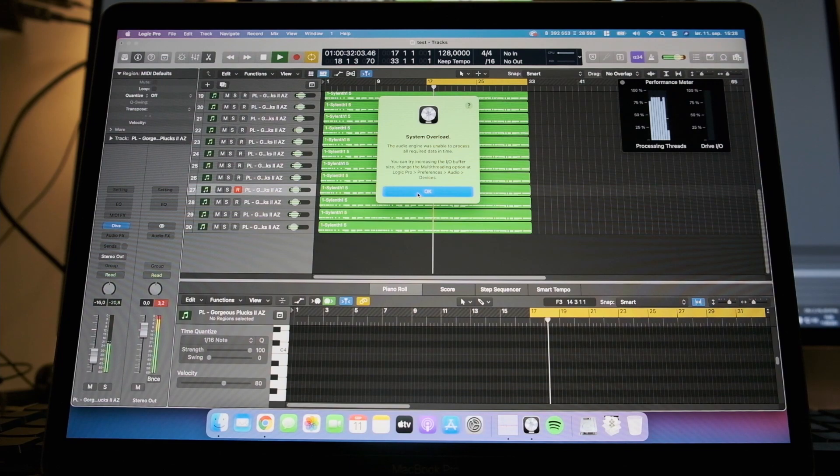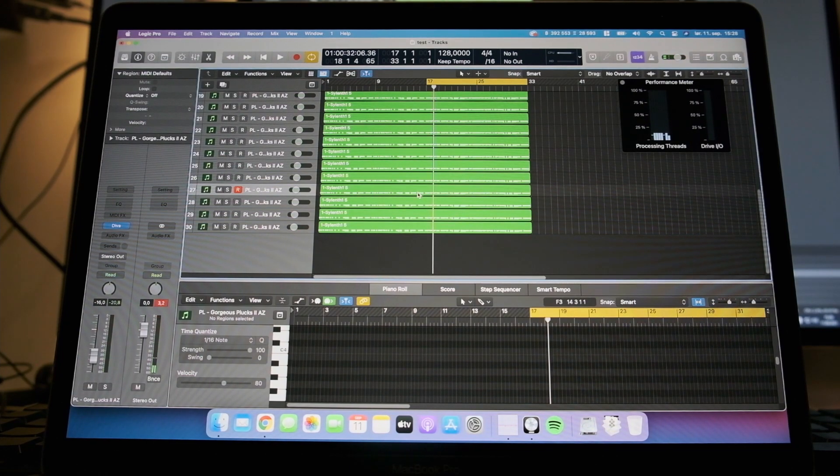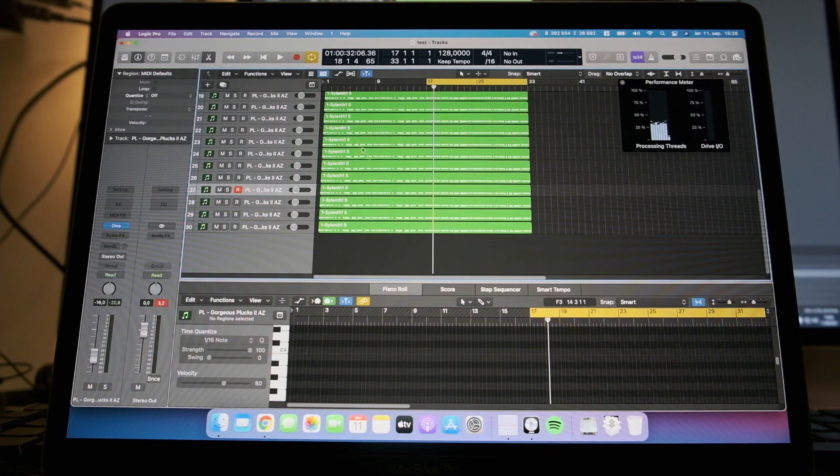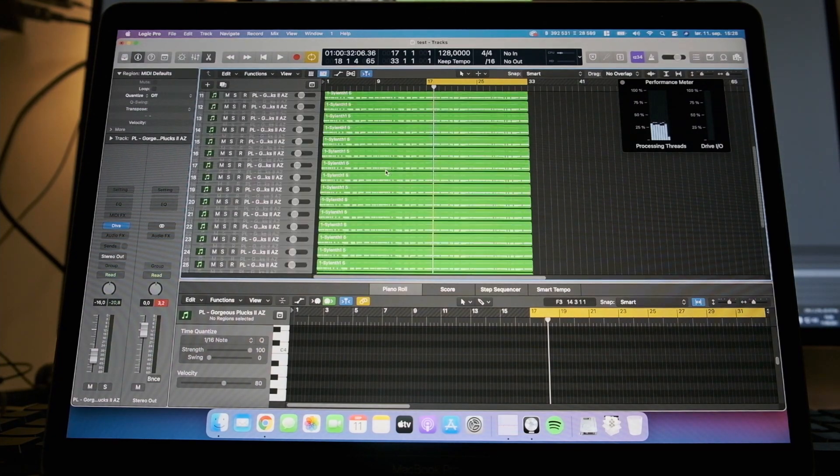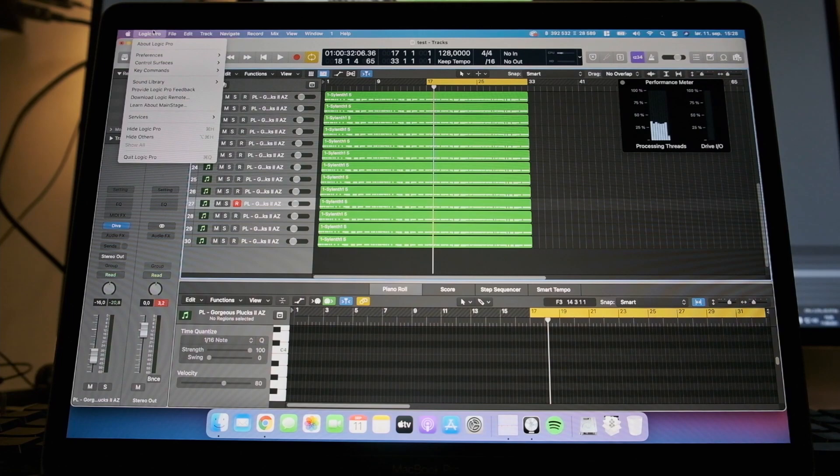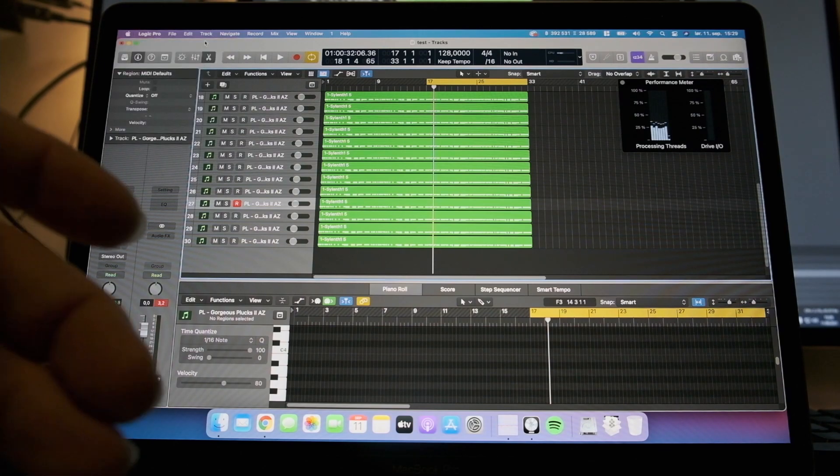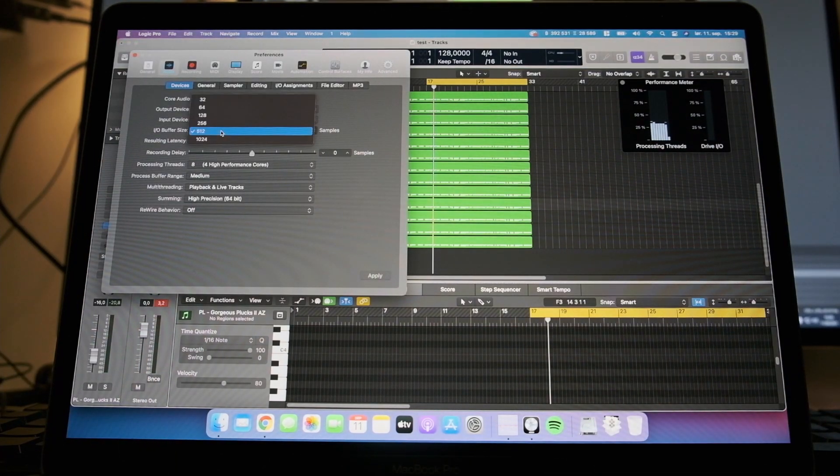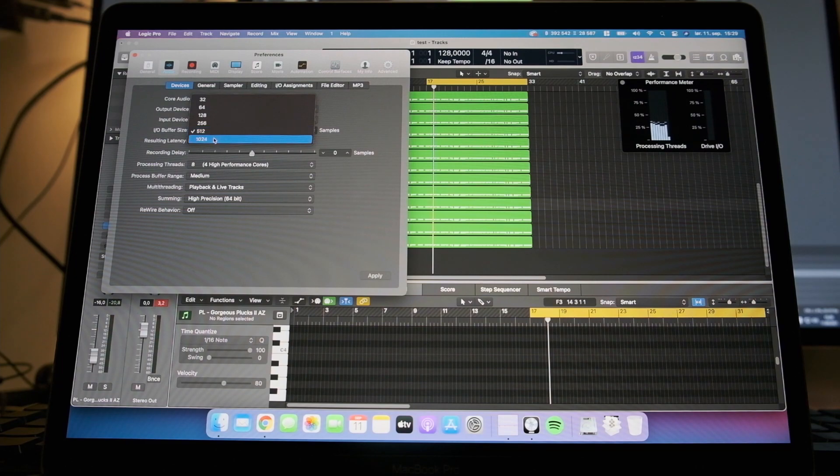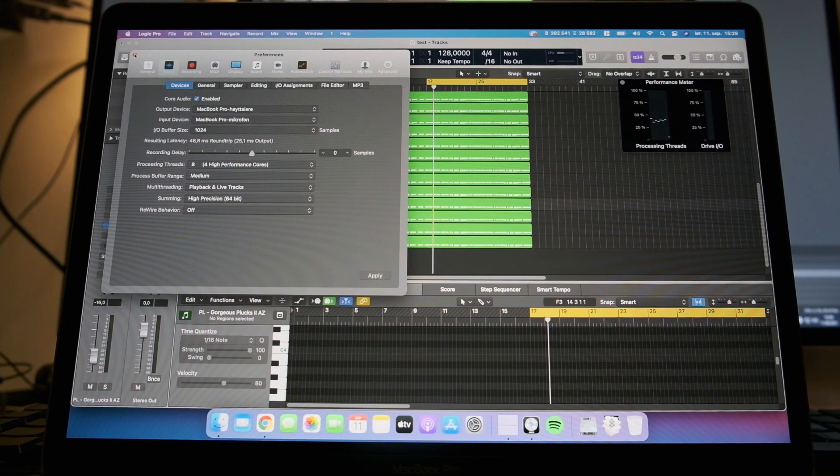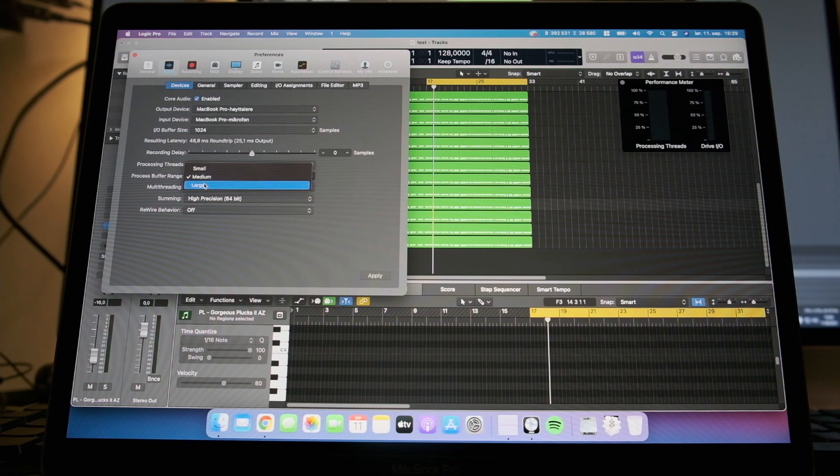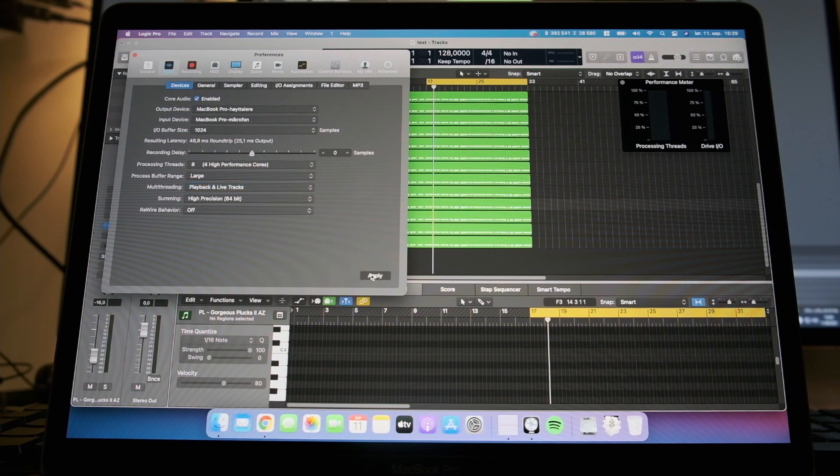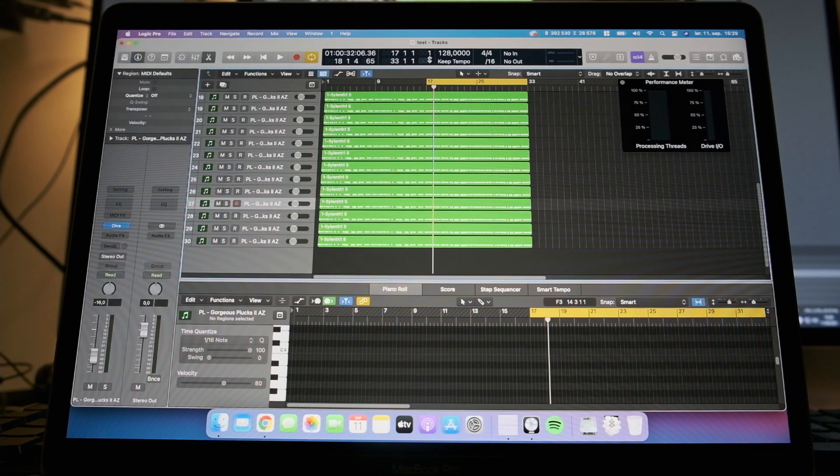Yeah, 30 tracks was too much with these settings. But again, these settings are pretty high settings. Let's just increase the buffer size, see if that helps. Set it to 1024, and we can set the process buffer range to large, see if that does anything. We're producing in the box anyways.